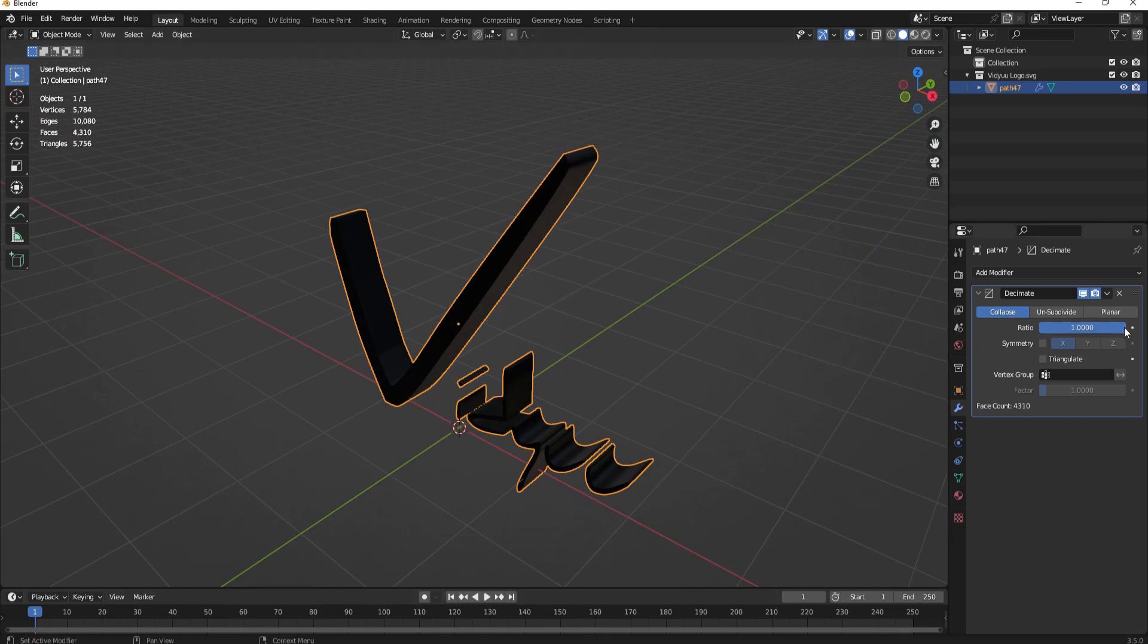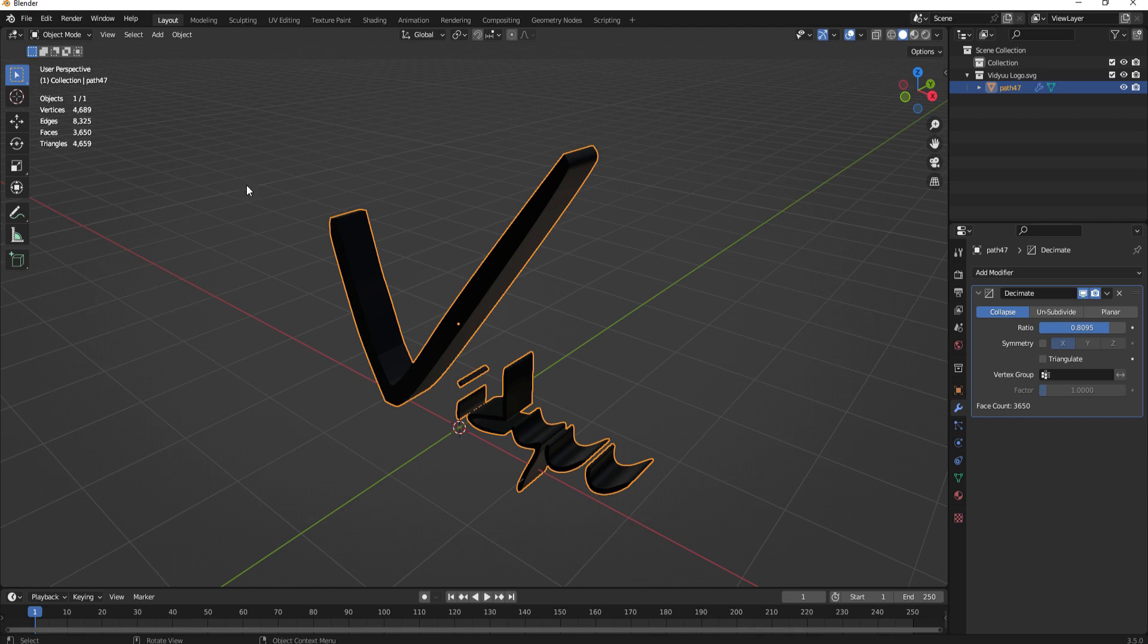So I'm just going to take this ratio and start dragging it down and you can see that the vertice count as well as the face count and it's also here is coming down. But if you look at the model as I move that the model doesn't change a whole lot.